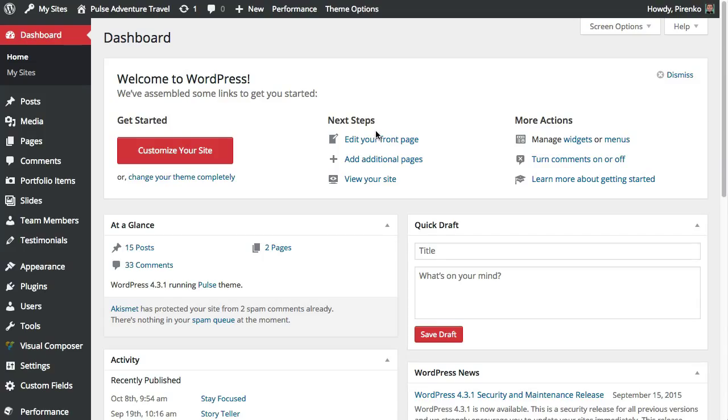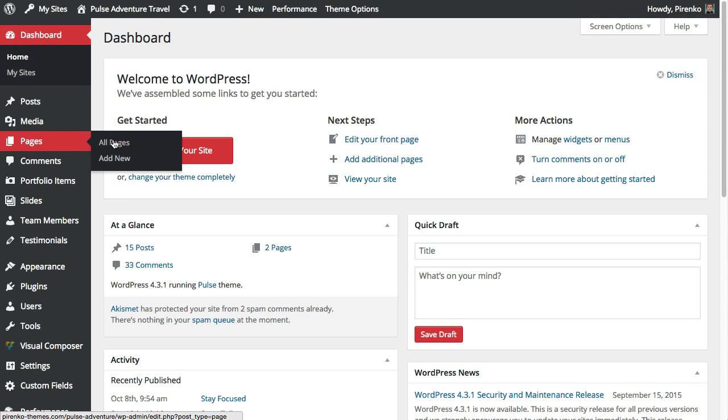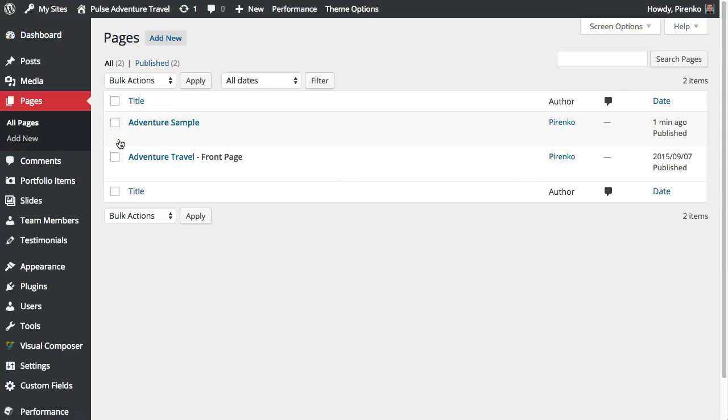Hello everyone, this video is about managing rows on the Pulse theme and I have decided to create a specific video for showing the row options because they play a really important role on this particular theme.